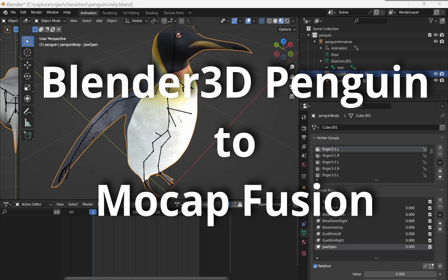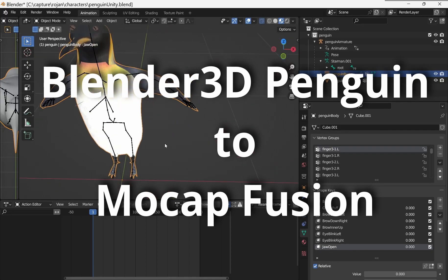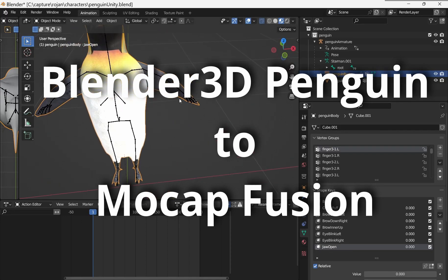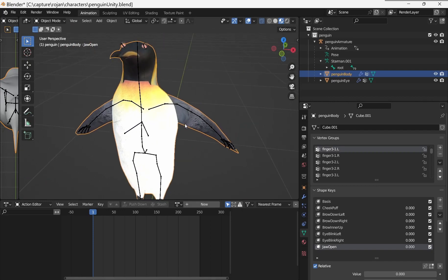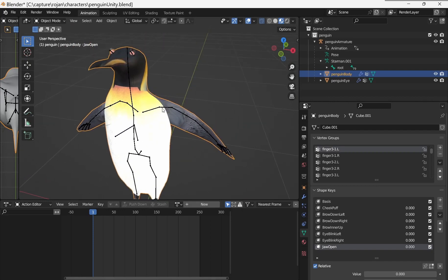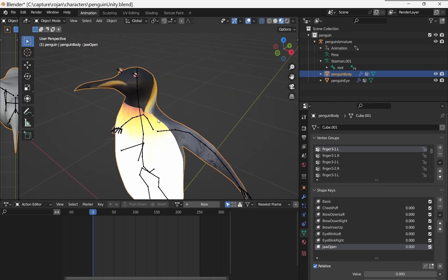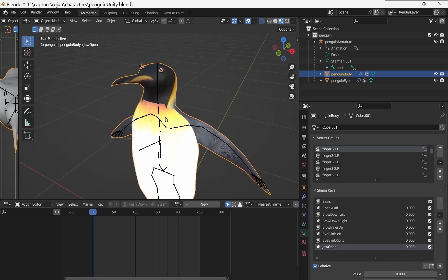I'm going to show you how to take this penguin from Blender into MoCap Fusion for animating. I've got blend shapes on this so that I can do facial capture too using APS Sidekick. Jaw open, eye blink.